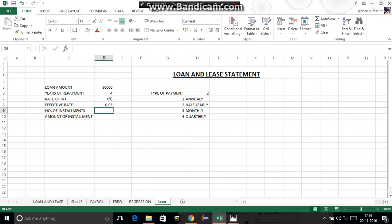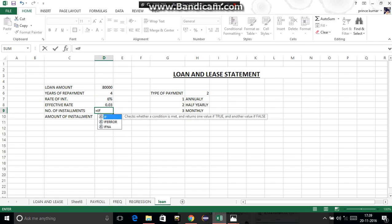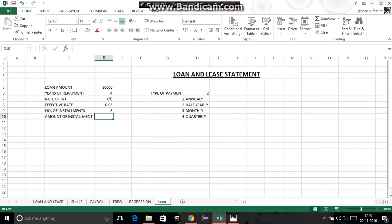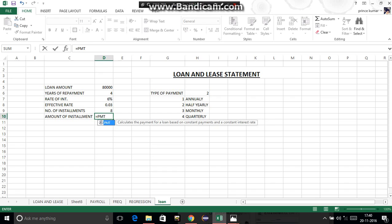For number of installments, use: =IF(type_of_payment = 3, years * 12, years * type_of_payment). The number of installments is related to the years of payment — if monthly, multiply years by 12; otherwise multiply years by the type of payment cell. Press Enter.